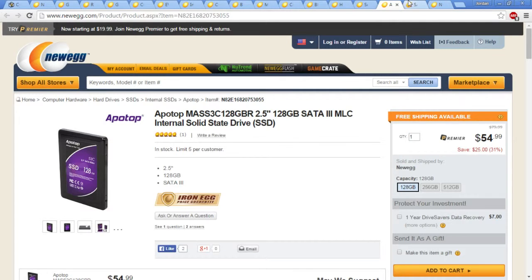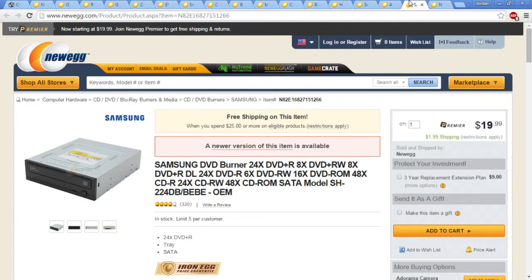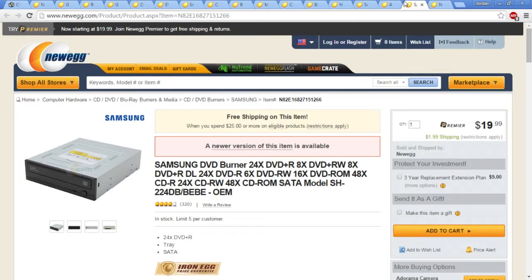Now, for the next item, which is just an optical drive. I chose just a regular Samsung DVD burner, optical drive, because I have one on my computer now. And I figured, why not just throw one in there for the hell of it. 20 bucks. Who gives a shit?